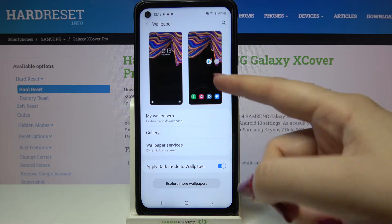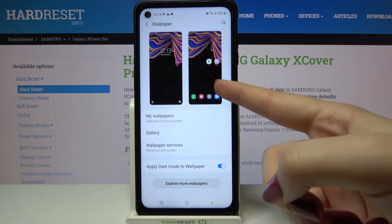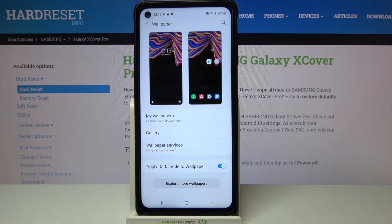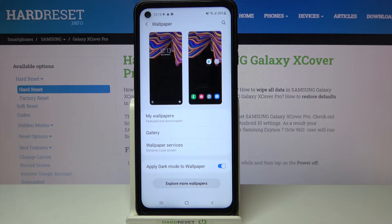Here we've got the preview of the lock screen and home screen and under it we've got some albums from which we can choose the wallpaper from. So we can choose it from my wallpapers and here we've got some pre-installed ones. Under it we've got also the gallery and wallpaper services.